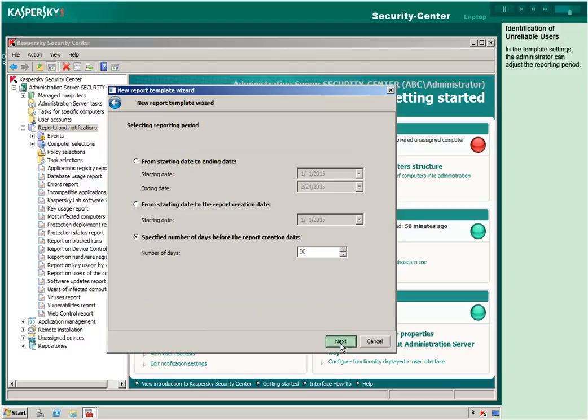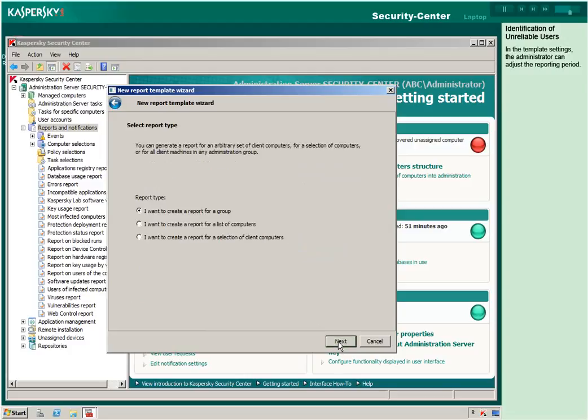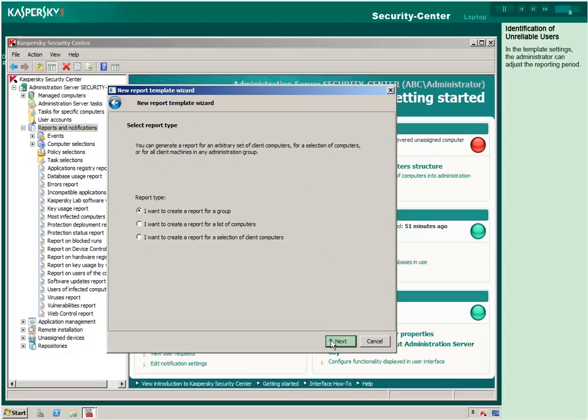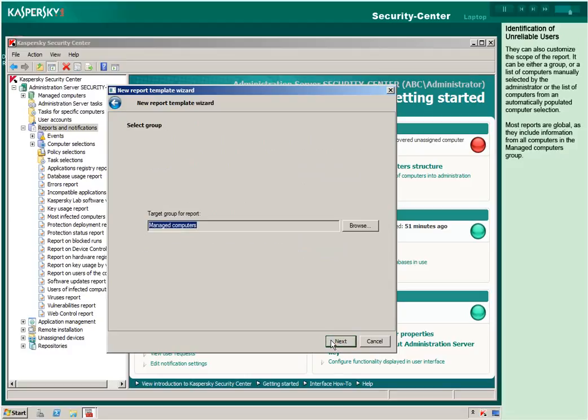In the template settings, the administrator can adjust the reporting period. They can also customize the scope of the report. It can be either a group or a list of computers manually selected by the administrator, or the list of computers from an automatically populated computer selection.